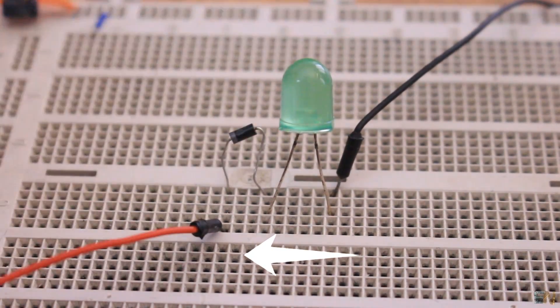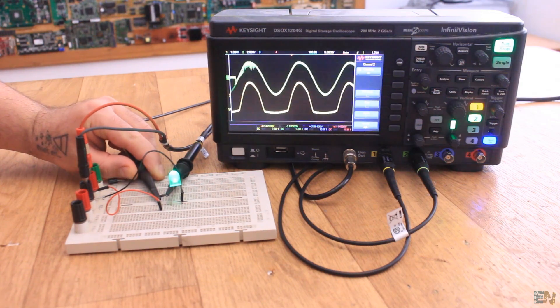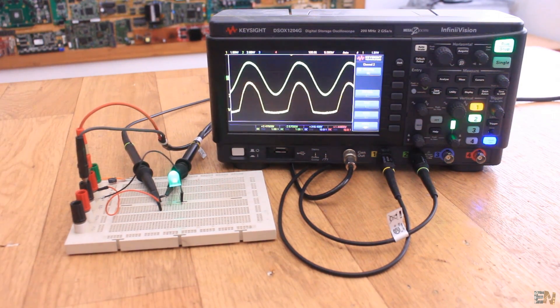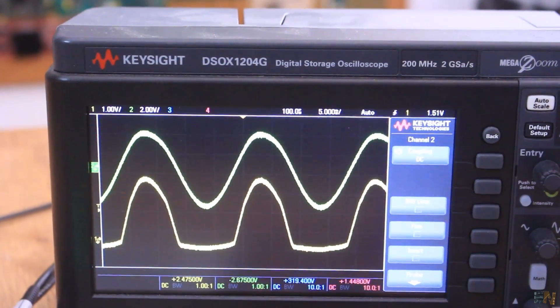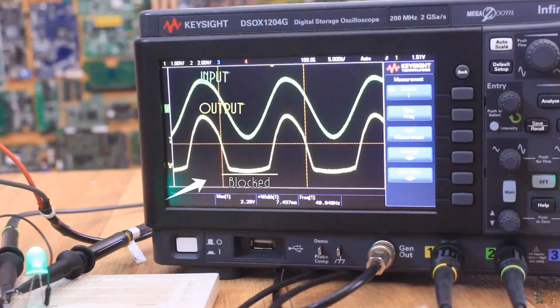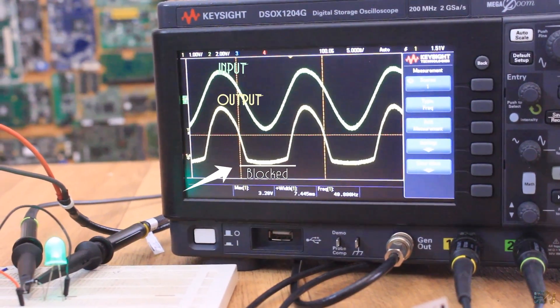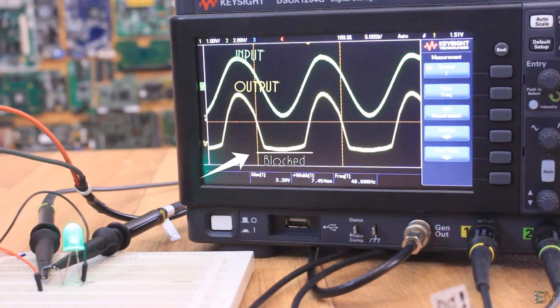But now, if I do this for AC signal, look what happens. I can see the original sine wave and the rectified one and as expected, the diode will block the reverse polarity part of the wave and will give pass to the positive part of the wave.